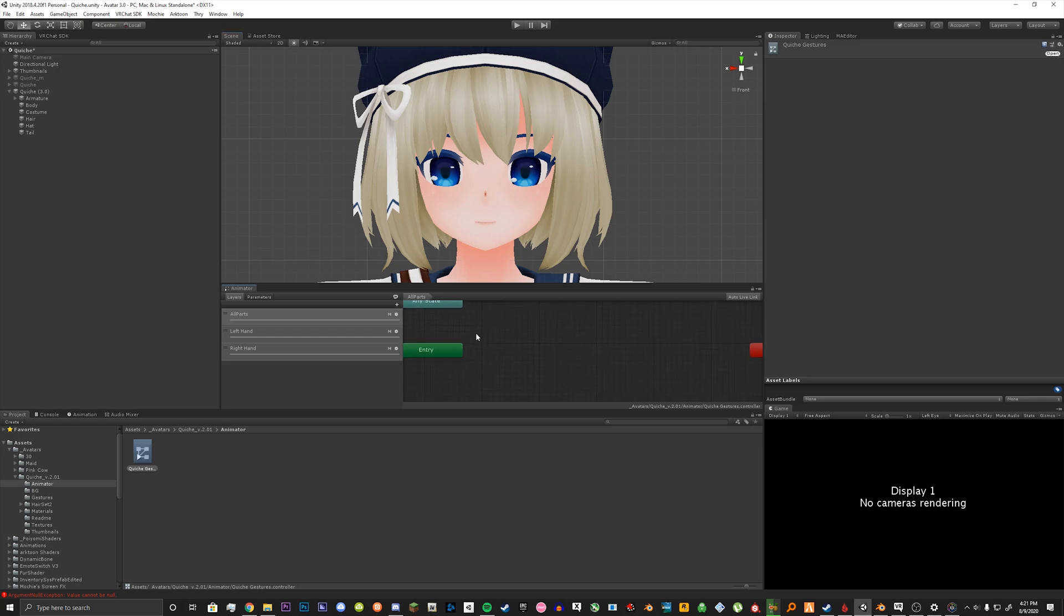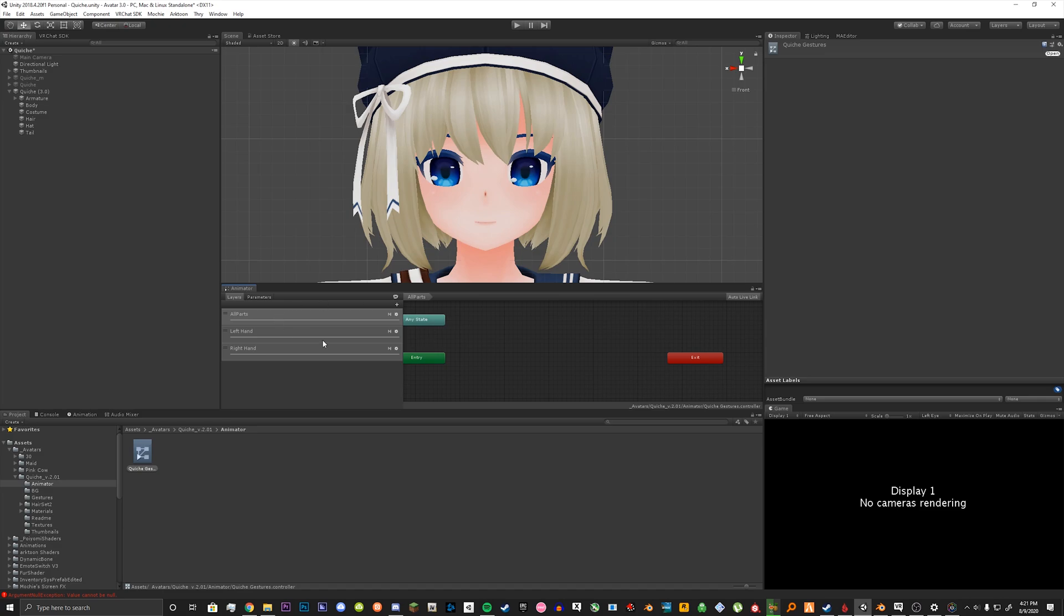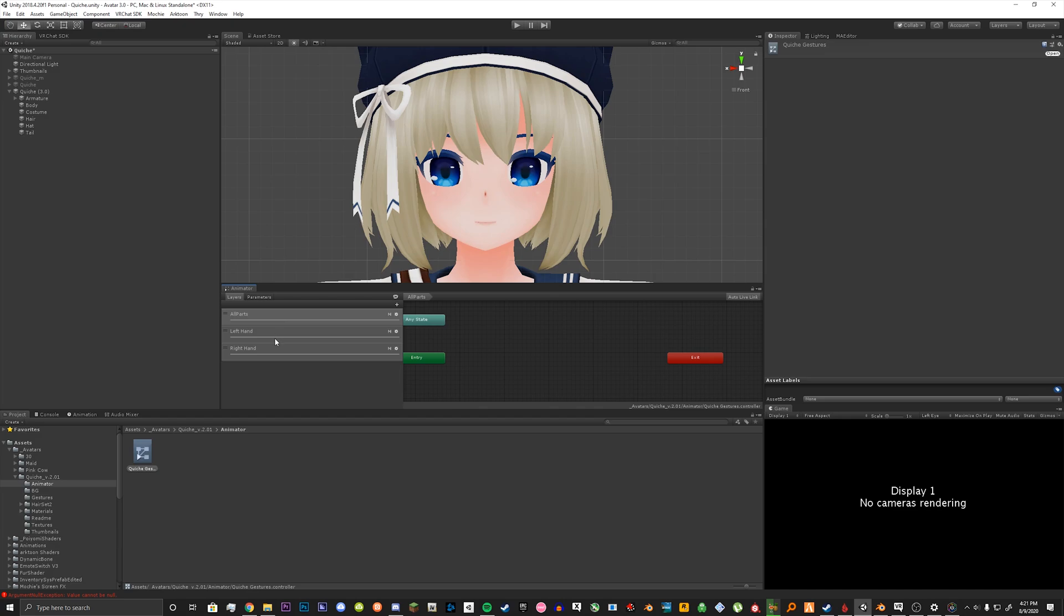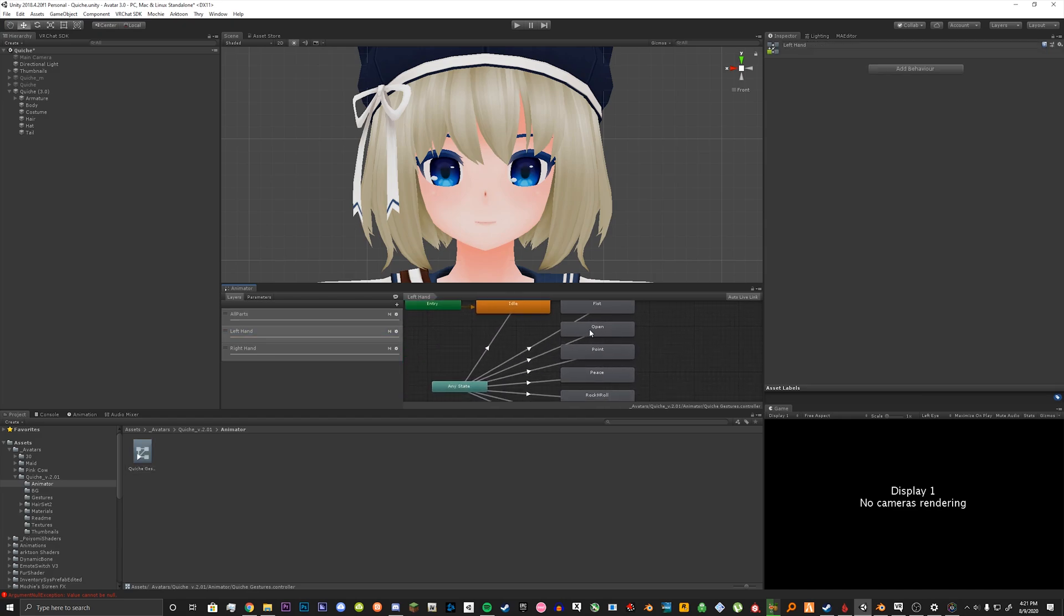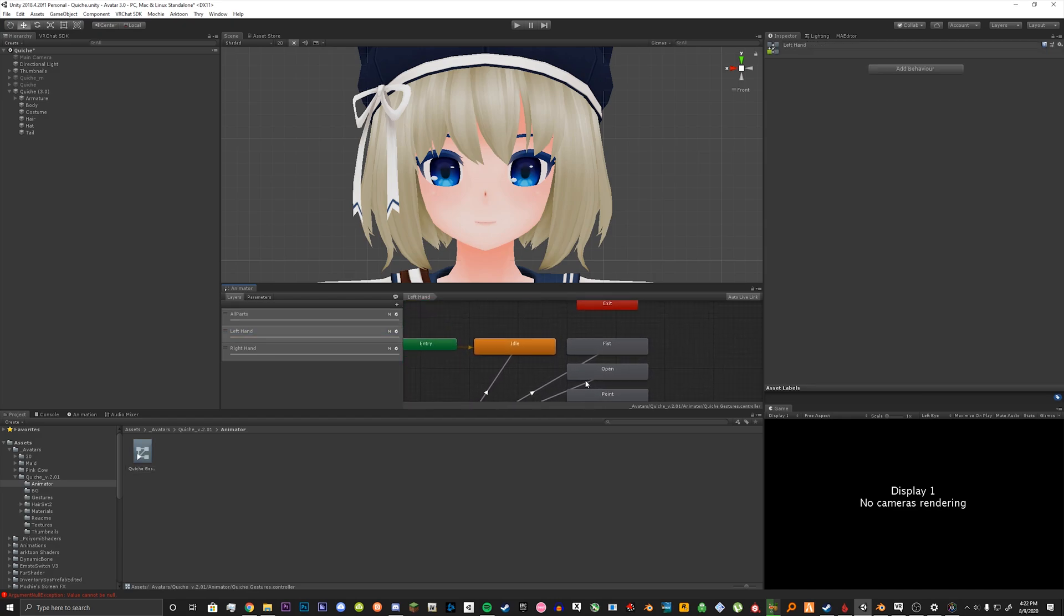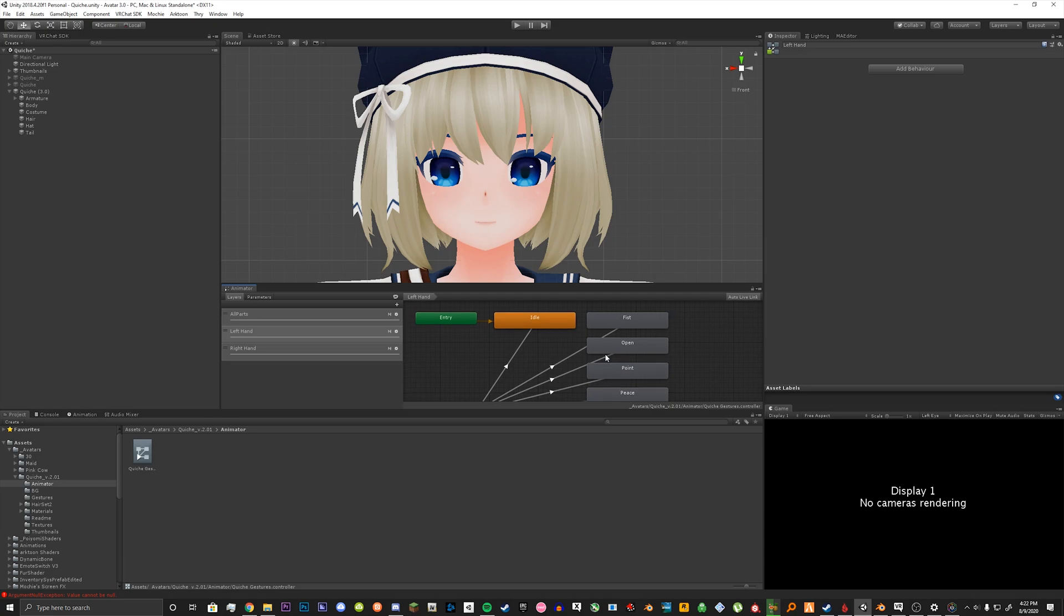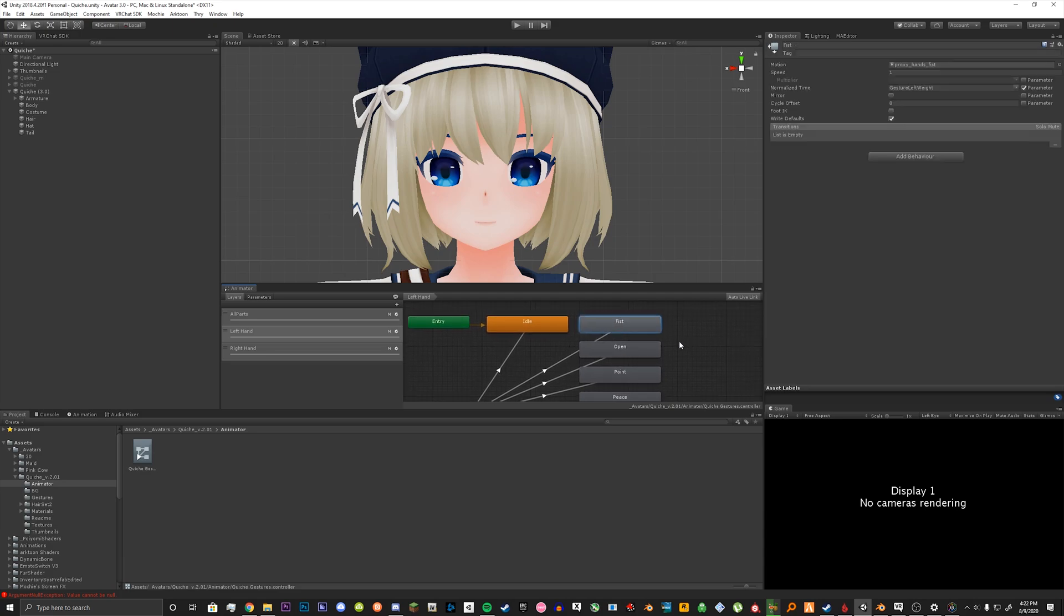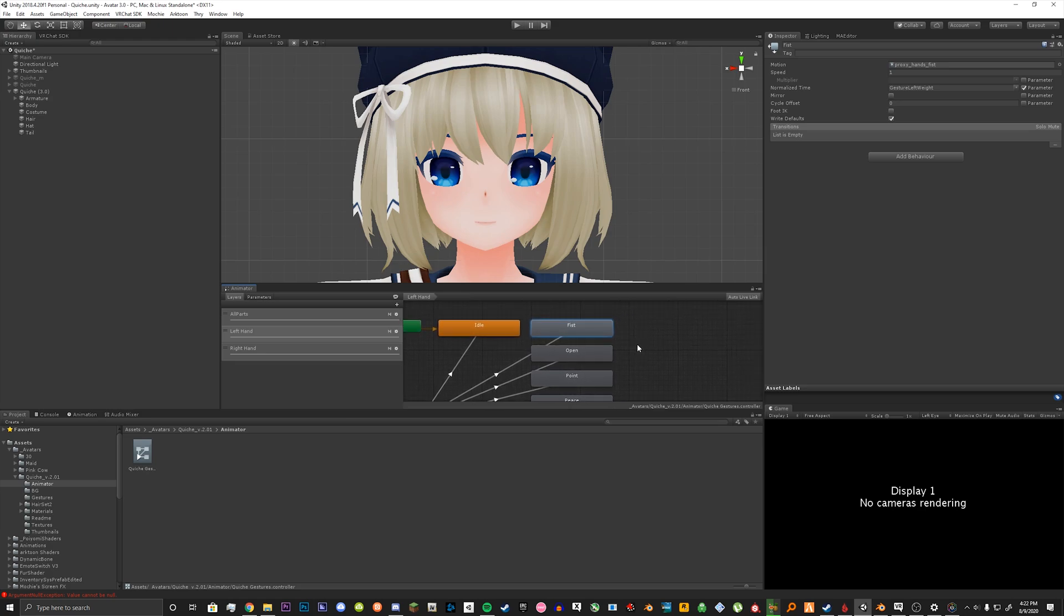And what we're going to do now is basically replace the animations that VRChat has set defaulted in their VRChat descriptor. So let's click on our layers here. And click left hand. We're going to select each animation and replace it with the original one we had with our avatar SDK 2.0. So we have our fist animation.